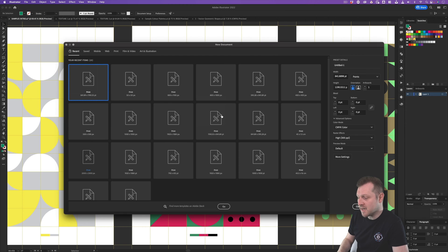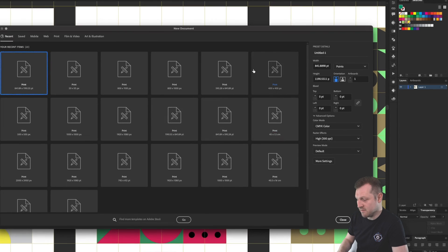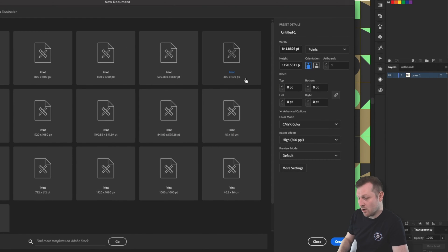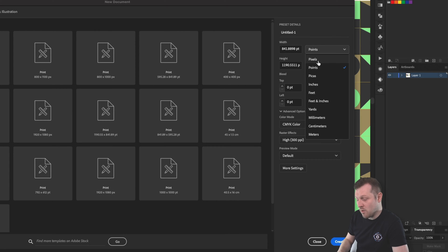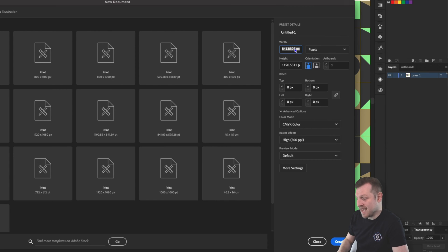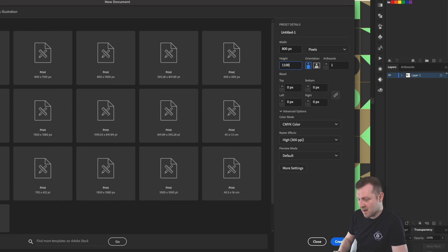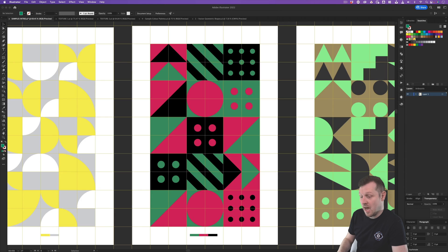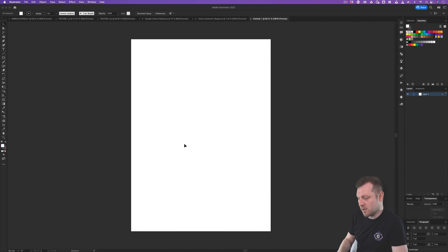I'm going to make a custom canvas size. Over on the right-hand side of my new document window, I'll change the units to pixels. For width, I'll type in 800, and for height, I'll type in 1100. I'll set my orientation to portrait and click Create, and up will pop my new document.